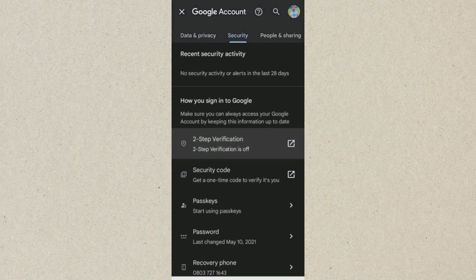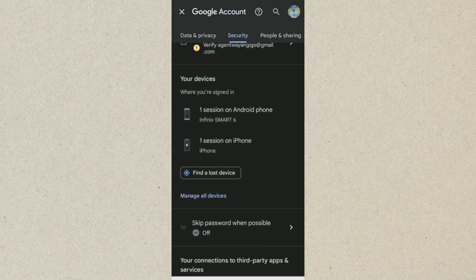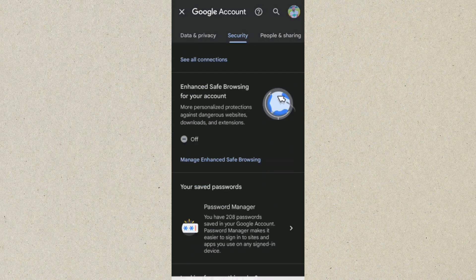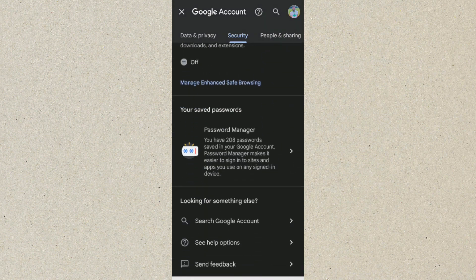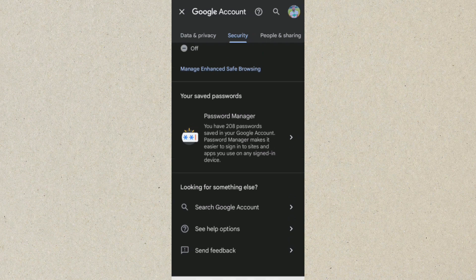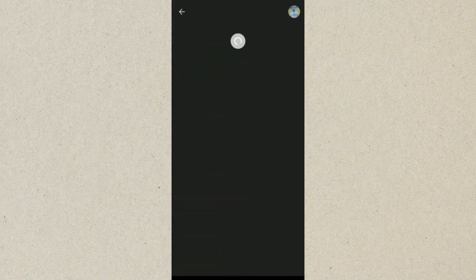Then from here you want to scroll down to where we have Password Manager. Now this Password Manager is where all your passwords are being saved, so click on Password Manager. Let it load up and good.